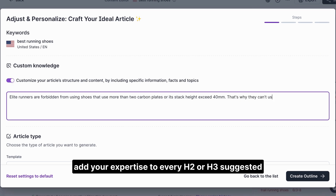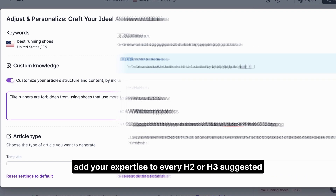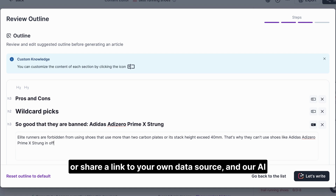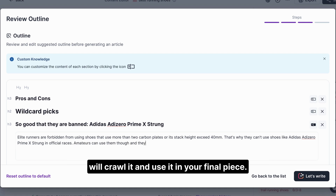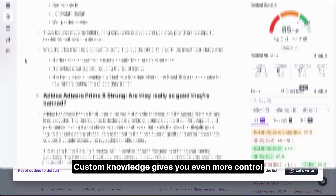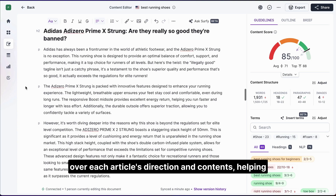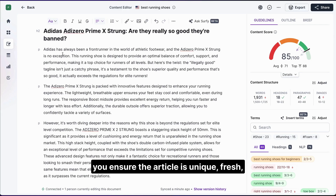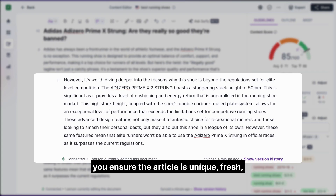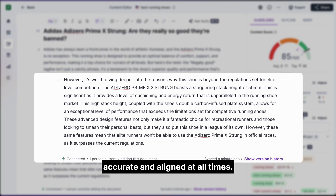Add your expertise to every H2 or H3 suggested in the outline. Or share a link to your own data source and our AI will crawl it and use it in your final piece. Custom knowledge gives you even more control over each article's direction and contents, helping you ensure the article is unique, fresh, accurate, and aligned at all times.